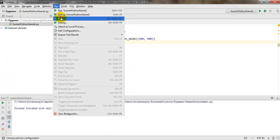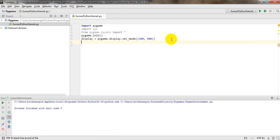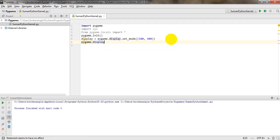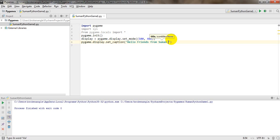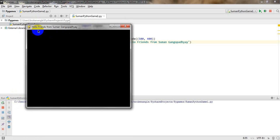To add a caption to the window, write 'pygame.display.set_caption()' and inside the parentheses write your caption string — for example, 'Hello friends from Suman Gangopathy'. Run it again and you can see the caption 'Hello friends from Suman Gangopathy' is now displayed in the window title bar.